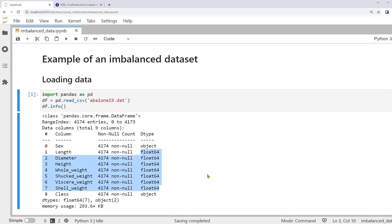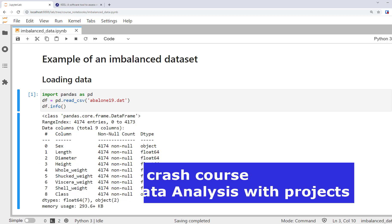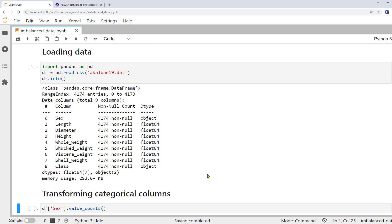By the way, if you're new to Python, our courses can get you from zero knowledge of Python to be able to use it for data analysis. Please check out the links in the description. Next, we'll transform the columns of the dataset. In this tutorial, we'll use the most basic machine learning classification algorithm, logistic regression. It's better to convert all the categorical columns for logistic regression to dummy variables. So we'll convert the two categorical columns, sex and class, before modeling.